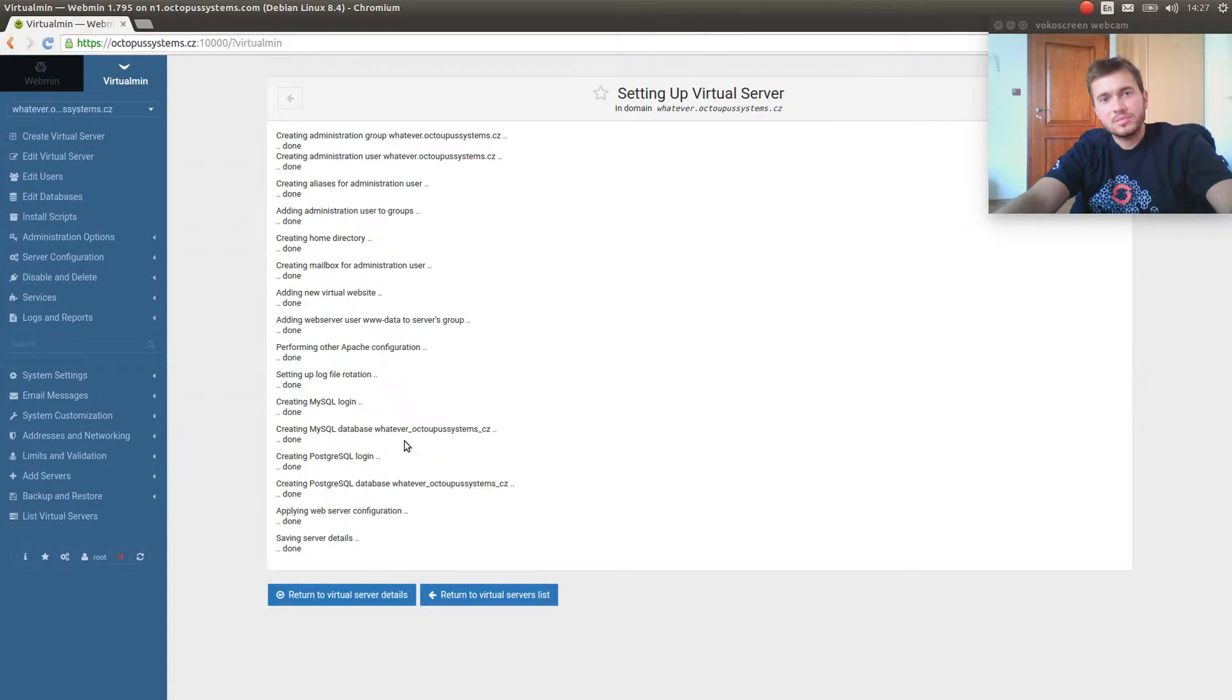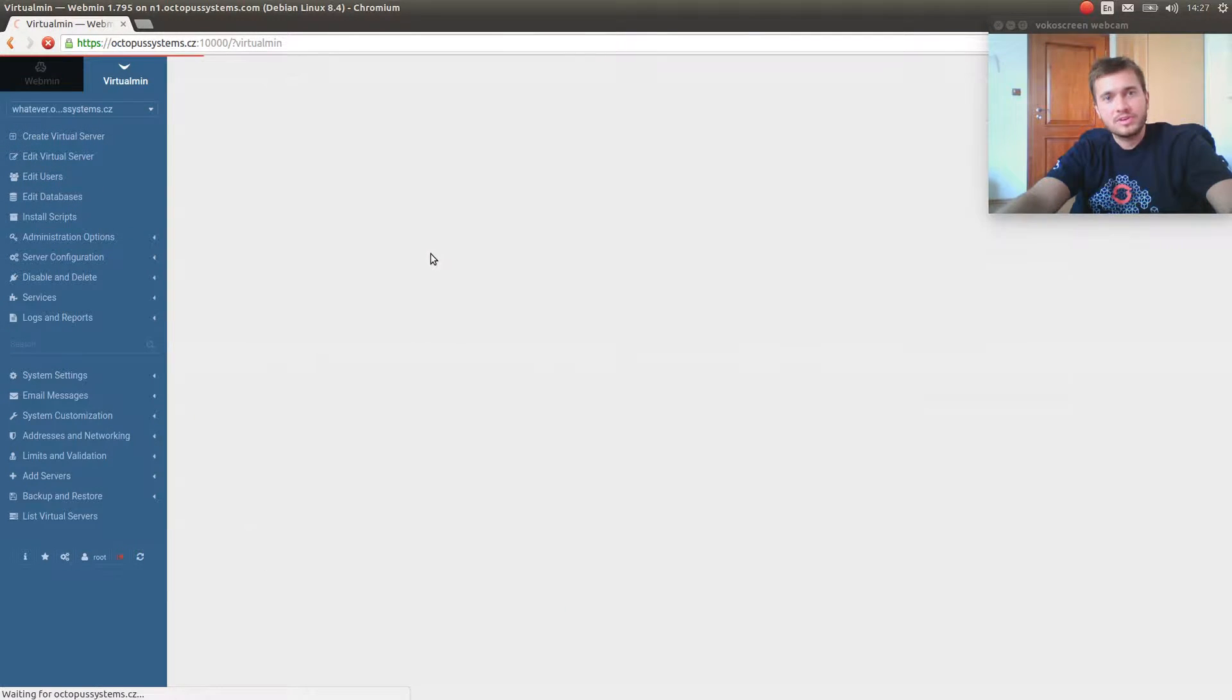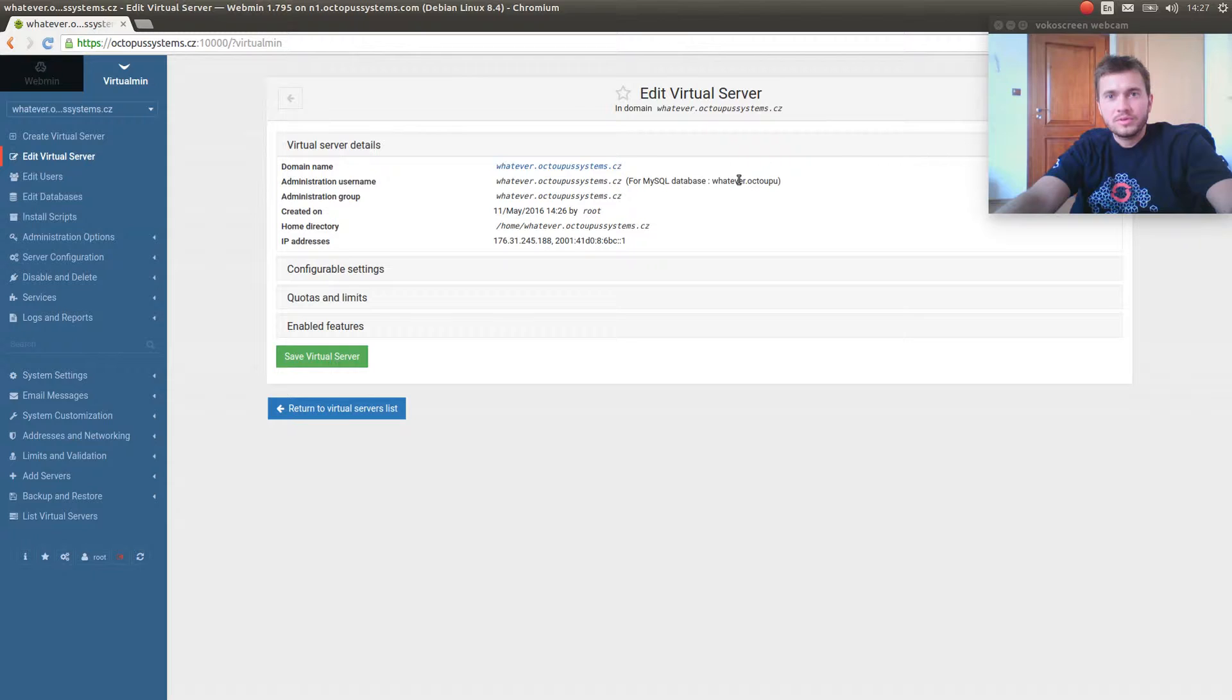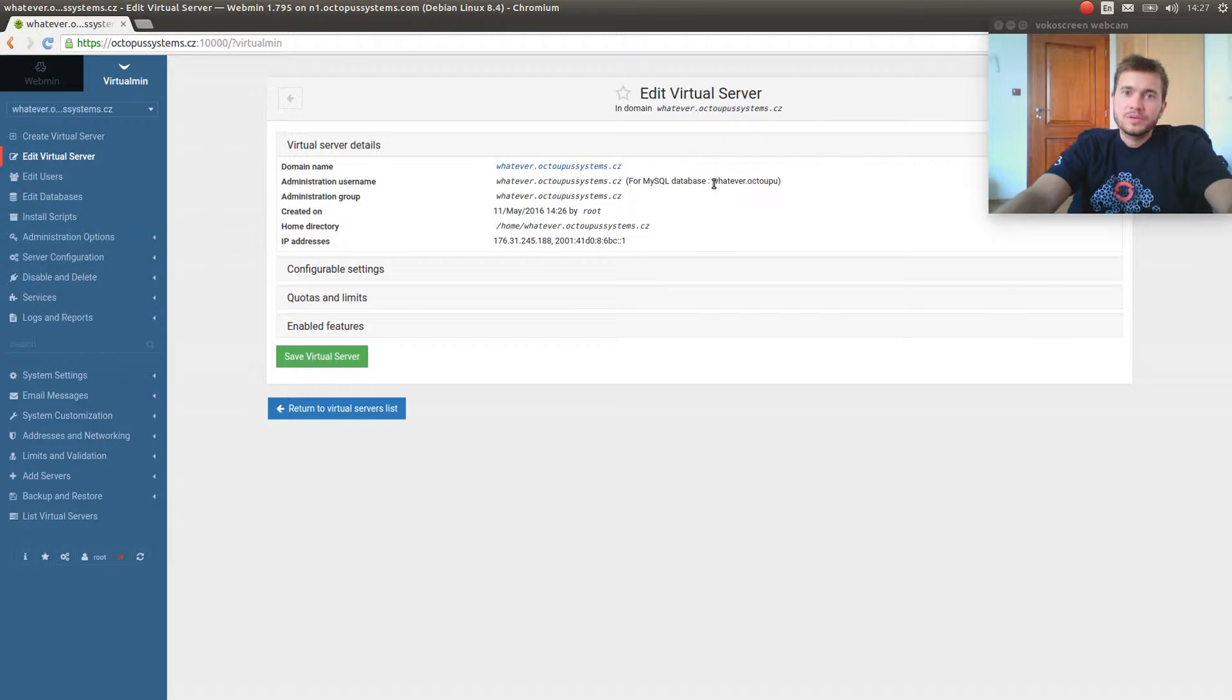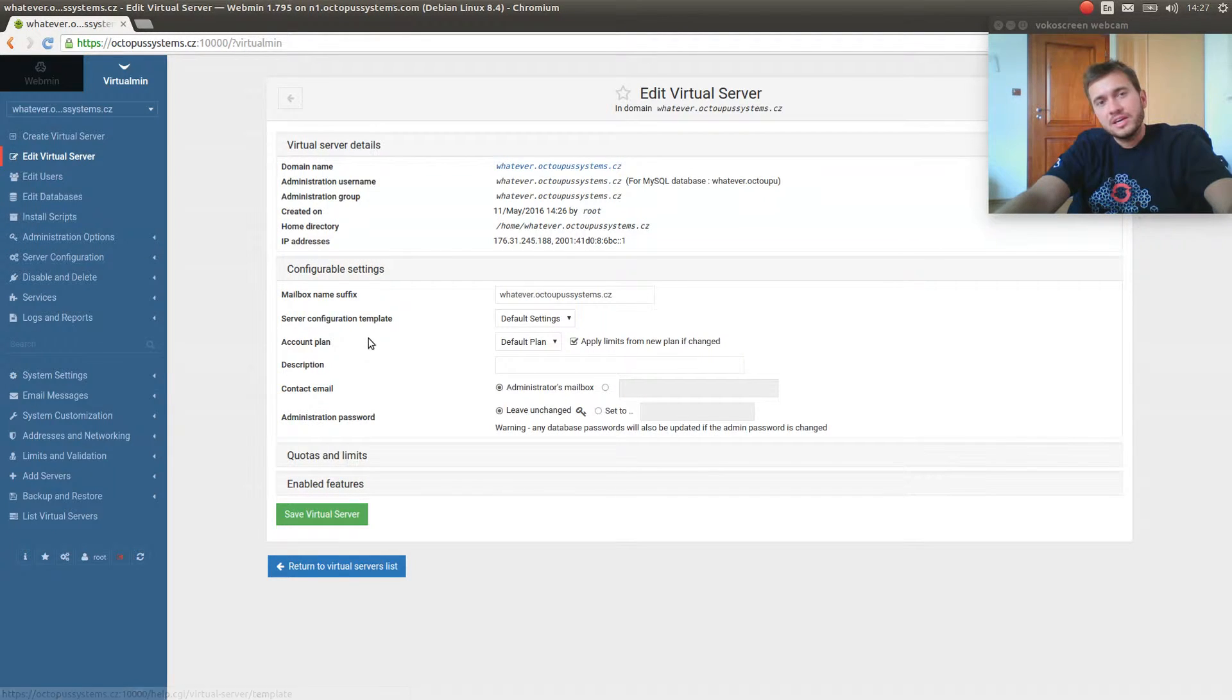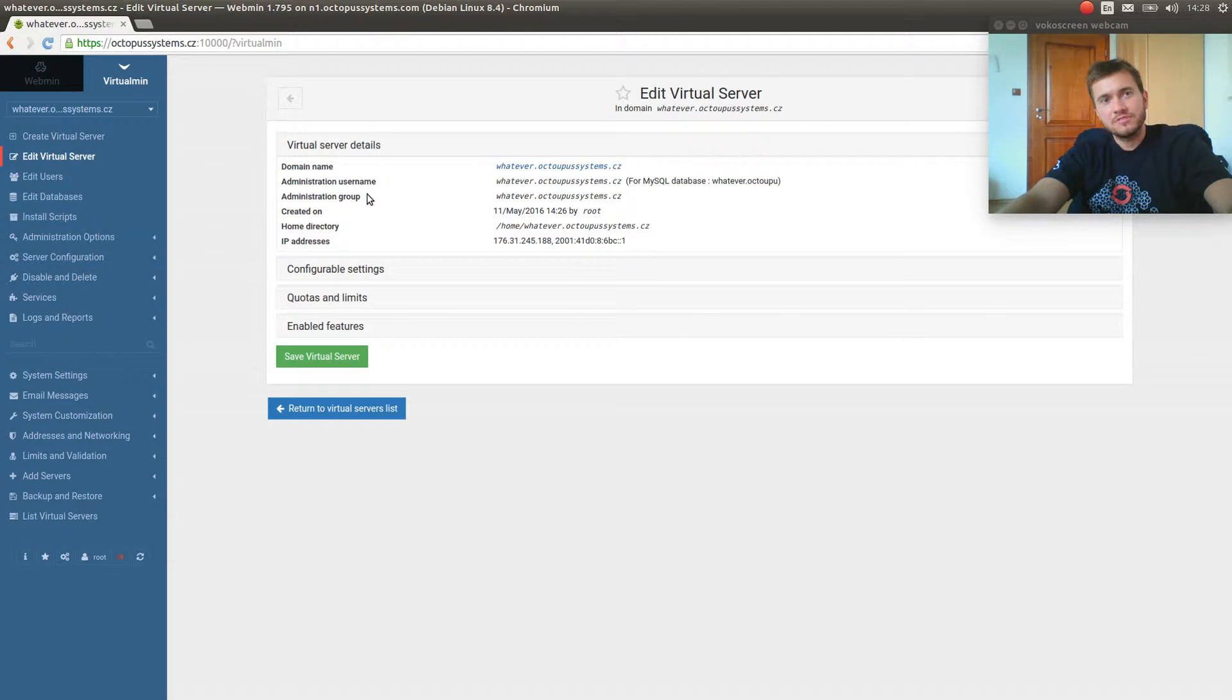It does it right in my opinion. When it creates databases, it names them with the same name as the domain. The user has the same name as the domain, which is very straightforward and transparent. The only thing is that MySQL has a limit for username length of 16 characters, so the name is stripped.